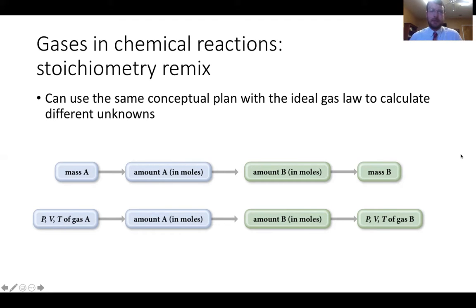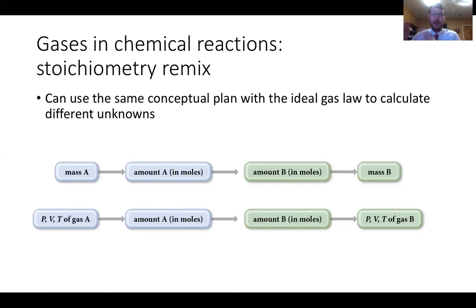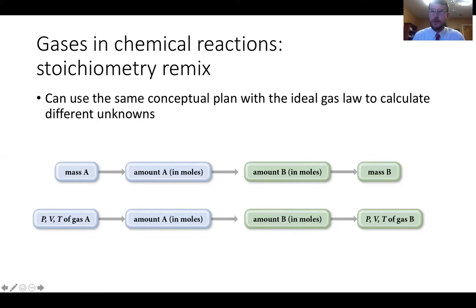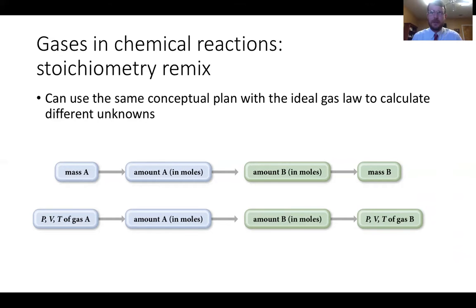One last thing: we can also do stoichiometry with gases. Because we need moles, we can do the mole conversion to find amounts of other substances. If we know pressure, volume, and temperature of a gas, we can calculate moles. This will end part two. In part three, we'll talk about how gases move and the way gases behave.